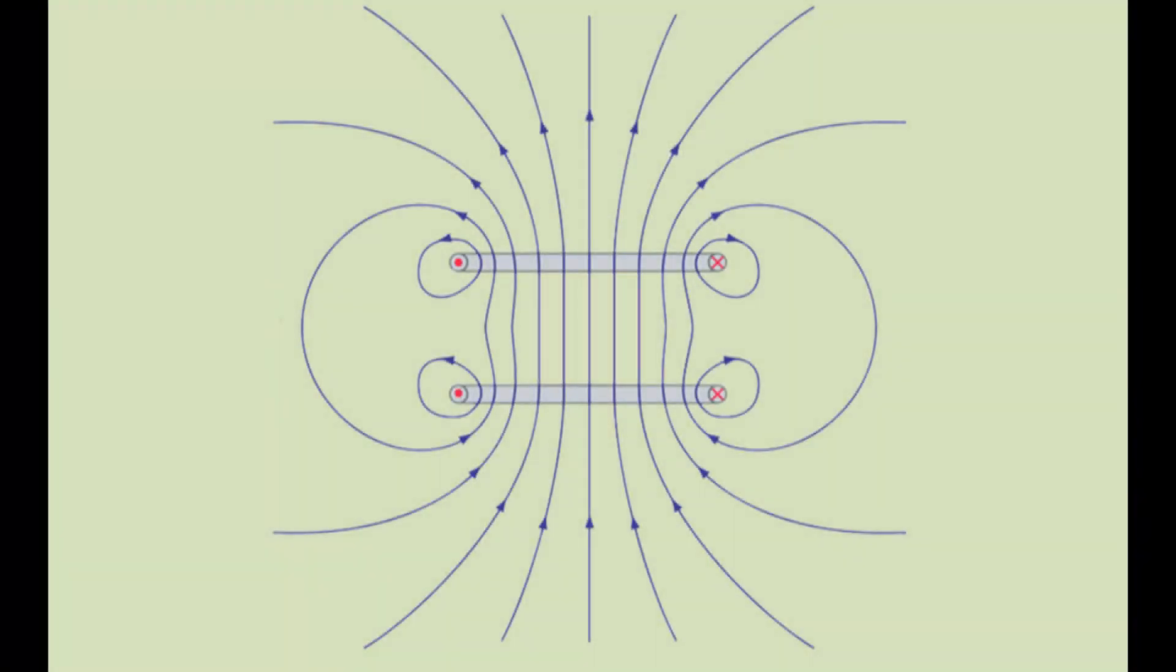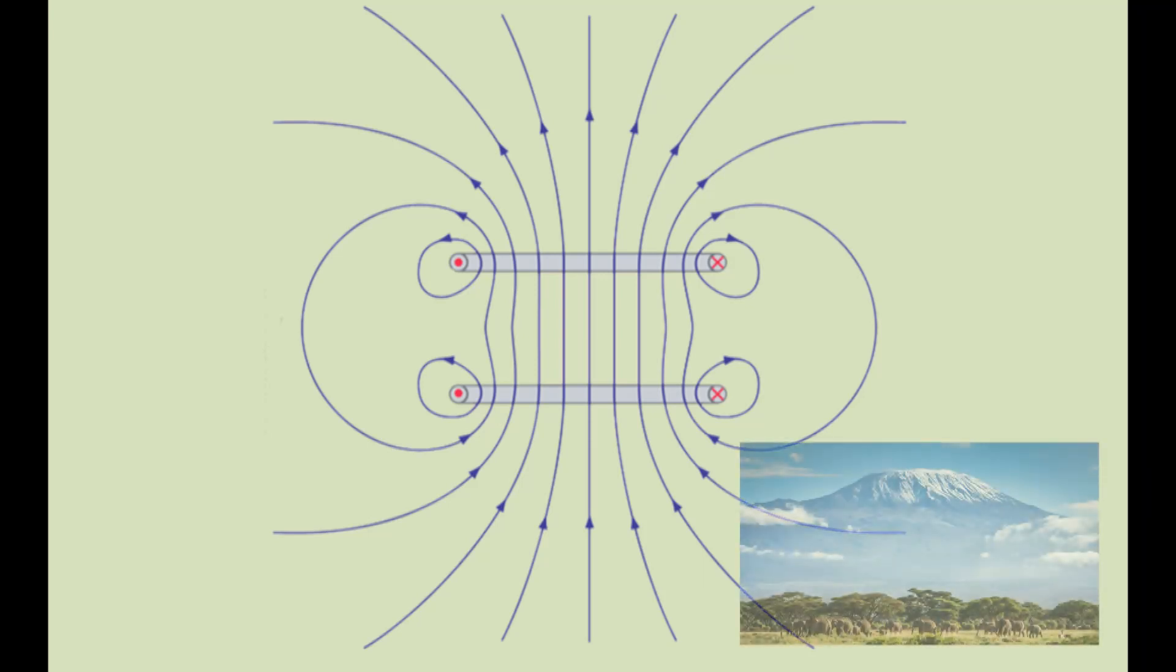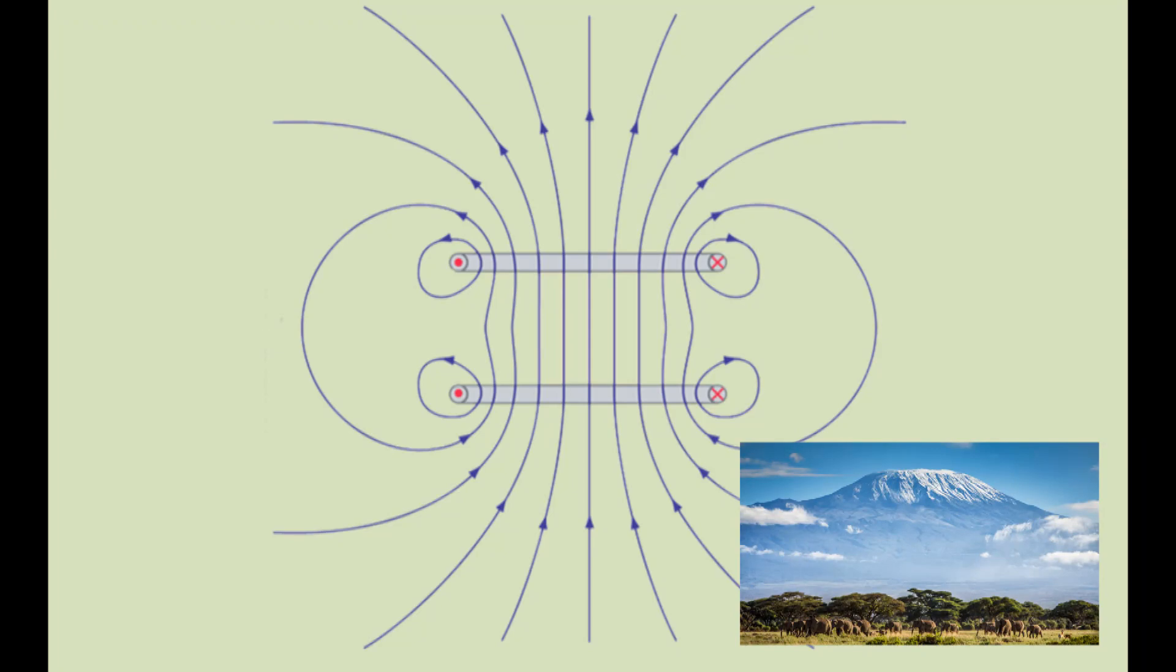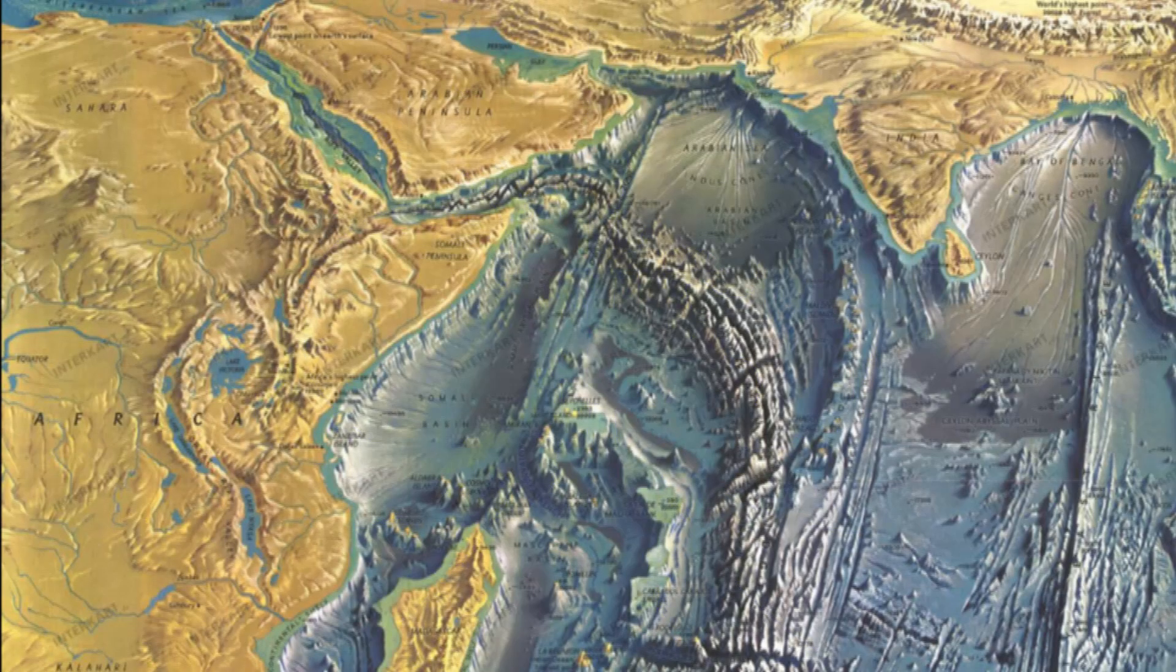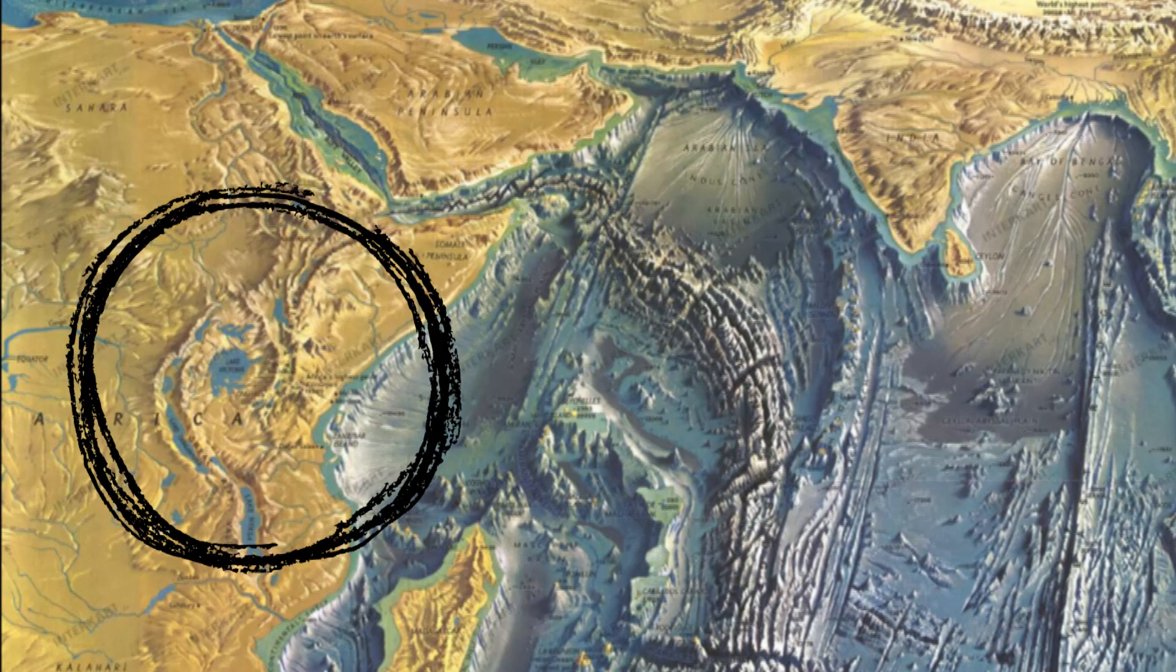Spiders come immediately to mind when I view the Helmholtz coil's magnetic framework. To understand the majesty of Kilimanjaro, we need to see the structure it helped form, which is significantly larger.